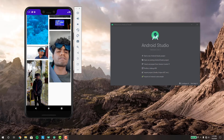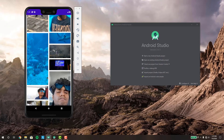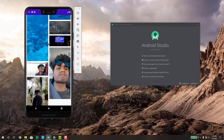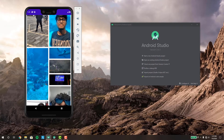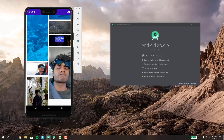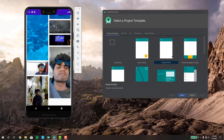Hey guys, today I'm going to be showing you a simple but useful RecyclerView from Android Studio called the staggered view. As you can see it looks pretty nice when you load it up with images. So let's get started — first you want to start a new Android Studio project.